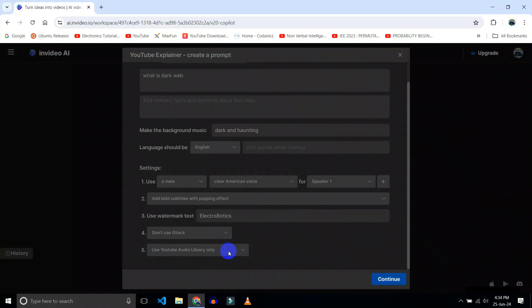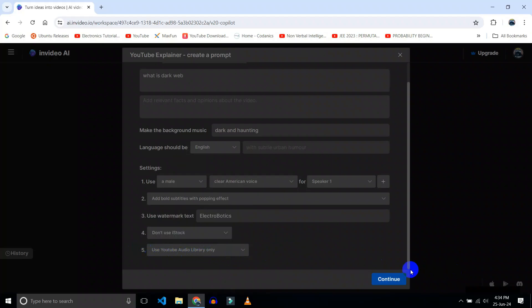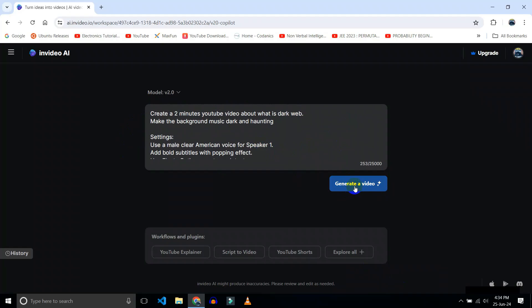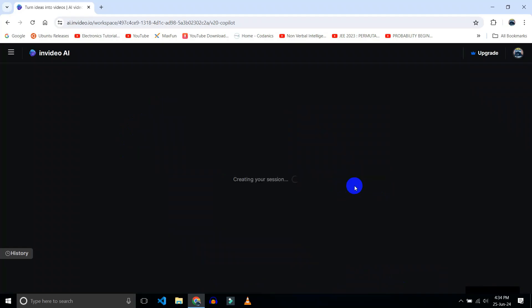For background music, I will choose only YouTube audio library. Okay, click on continue. Okay, click on generate a video. Now we have to wait for a while.